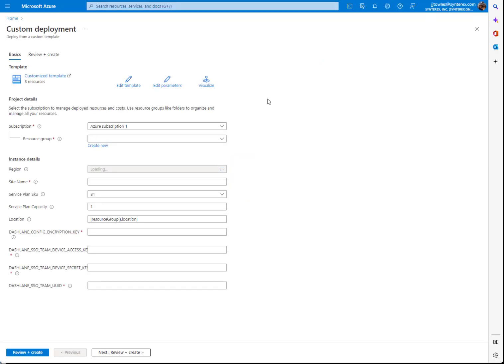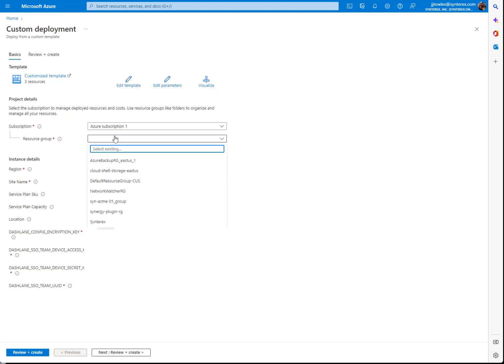You can see here it takes you right into a custom deploy template. I'm going to pick my resource group.